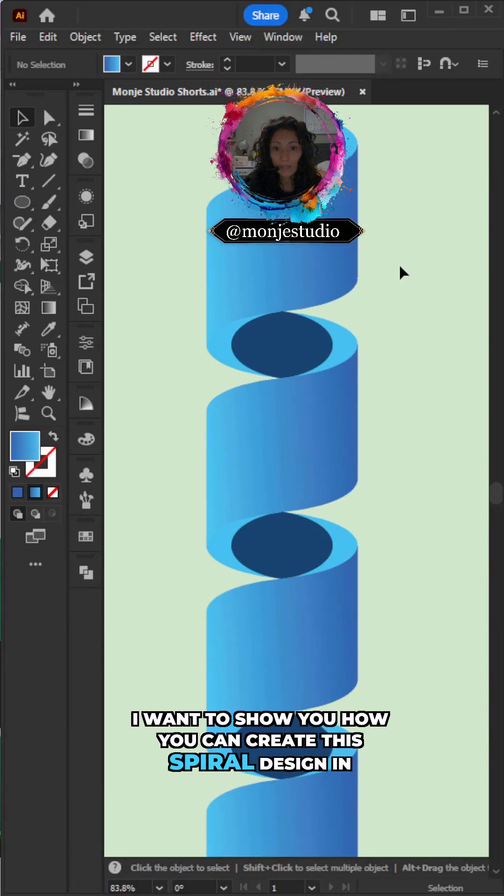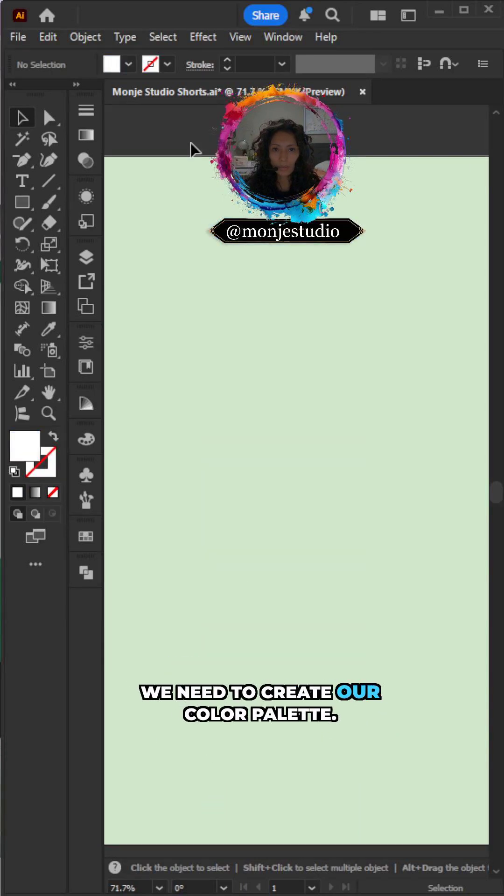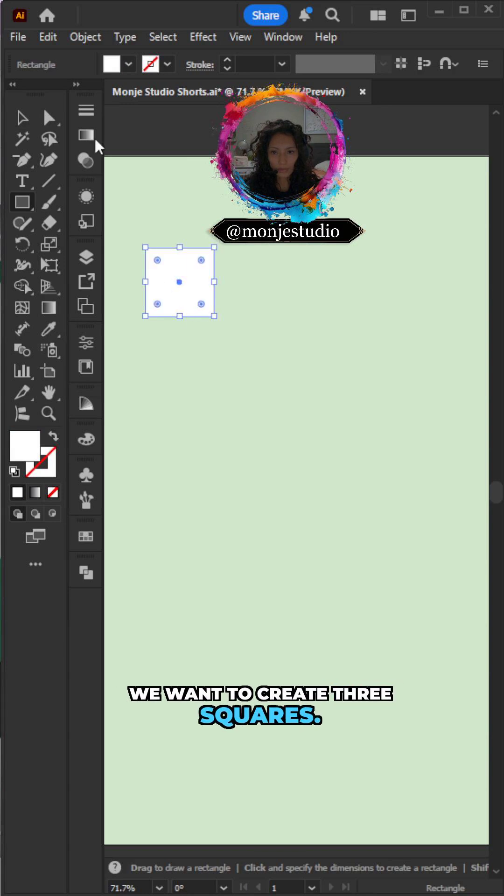I'm going to show you how you can create this spiral design in Illustrator. We need to create our color palette. We're going to create three squares.